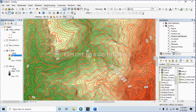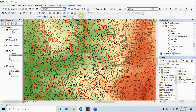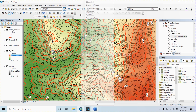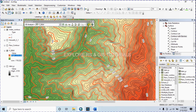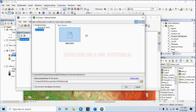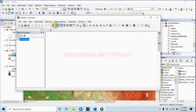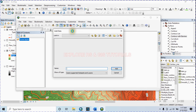Let's make a 3D view of this contour map. Click on the ArcScene button to open ArcScene, and add the DEM and the index contour data.